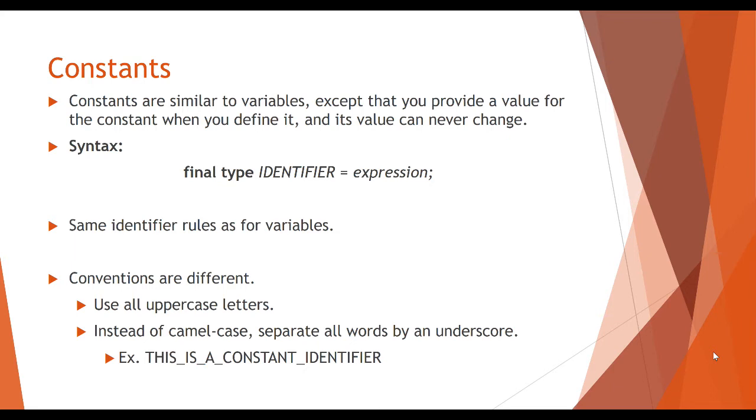Here we are going to use all uppercase letters and instead of camel case, since we are using all uppercase letters, we are going to separate the words by an underscore. So as an example, THIS_IS_A_CONSTANT_IDENTIFIER. So all caps with underscores in between the words.